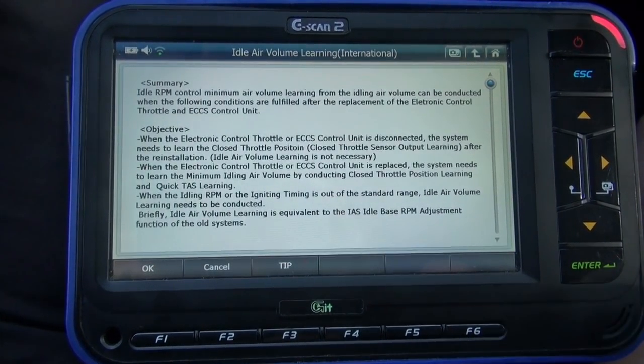Always pay attention to the instructions and preconditions before performing the function. Meeting the preconditions is really important in order to perform the calibration successfully. If your Nissan is not working with G-Scan 2, it could have a different type of system that needs to be performed manually.